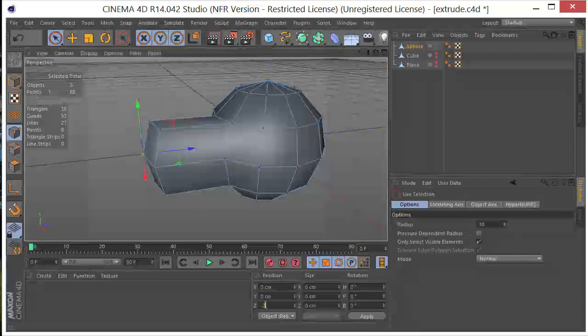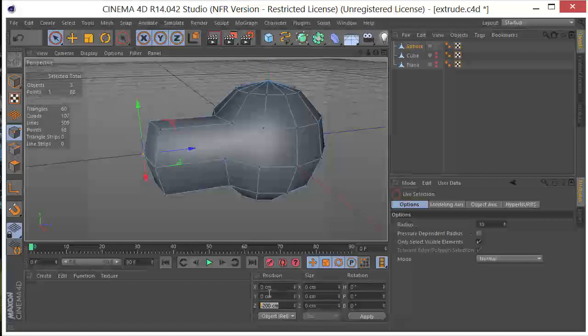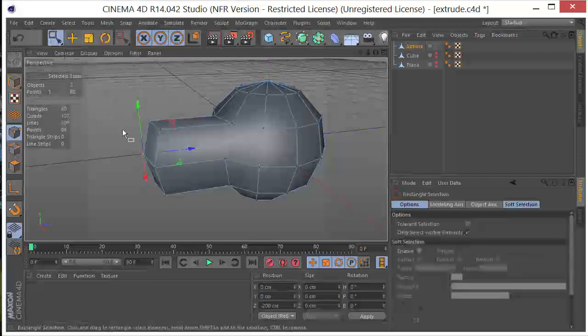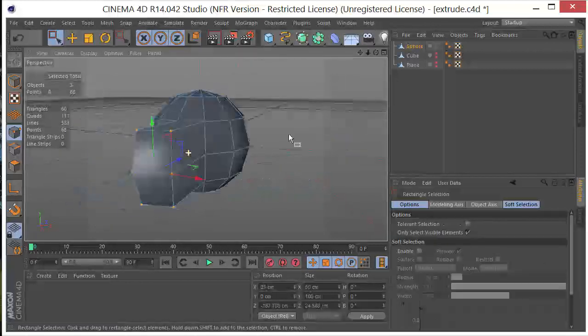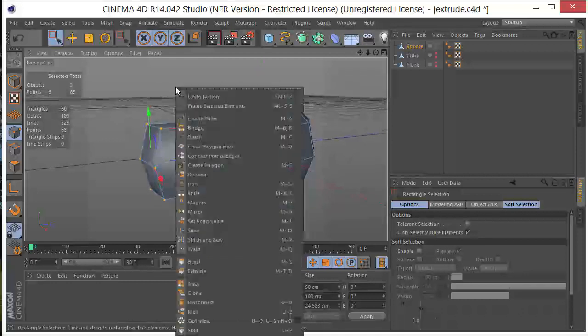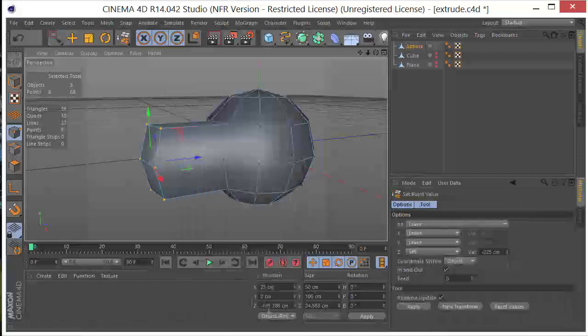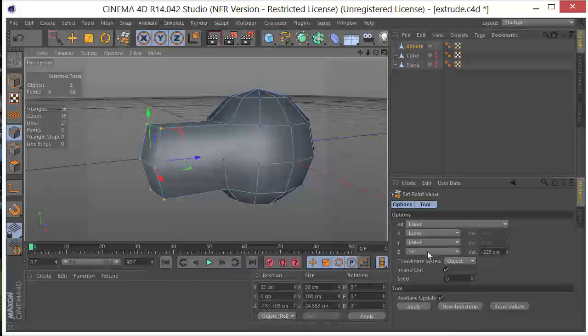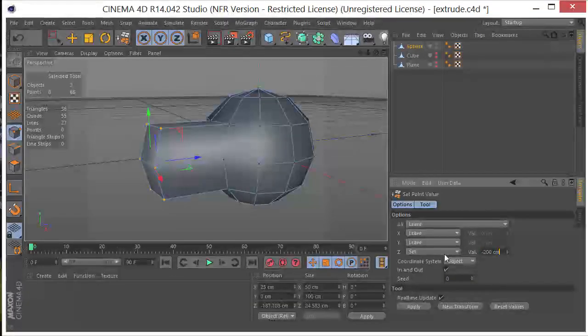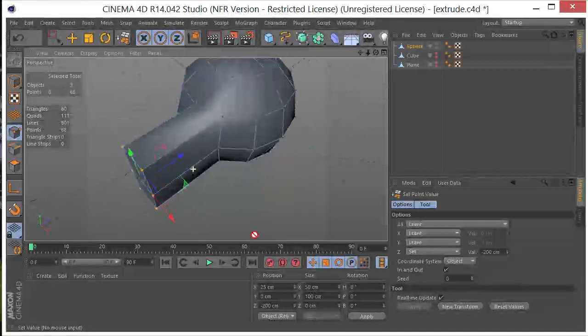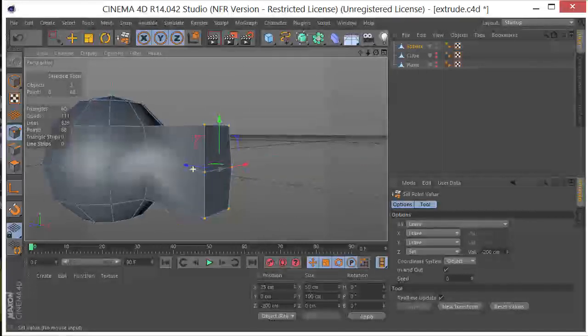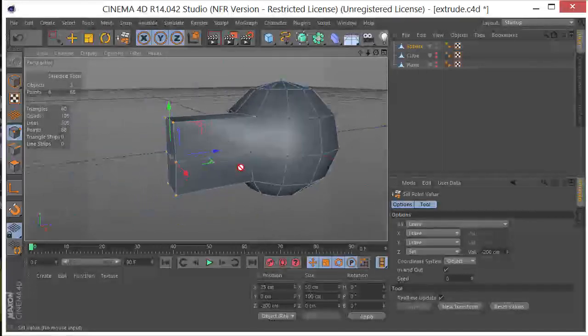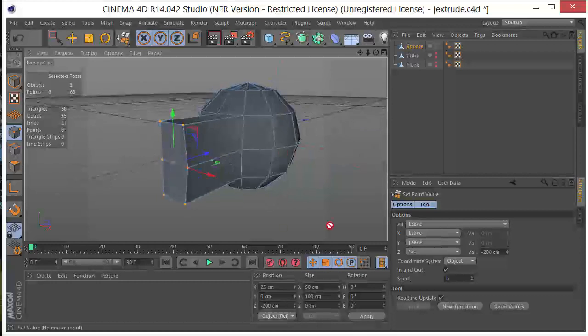I'm going to Control-C to copy that. And then what I'm going to do is select all of the other ones, all the other points. I'm going to right-click and I want to set the point value and it's the Z. So I'll set Z to minus 200. Hit enter. And you can see that it straightens that out. So that's a neat little trick. Something that can come in very handy.